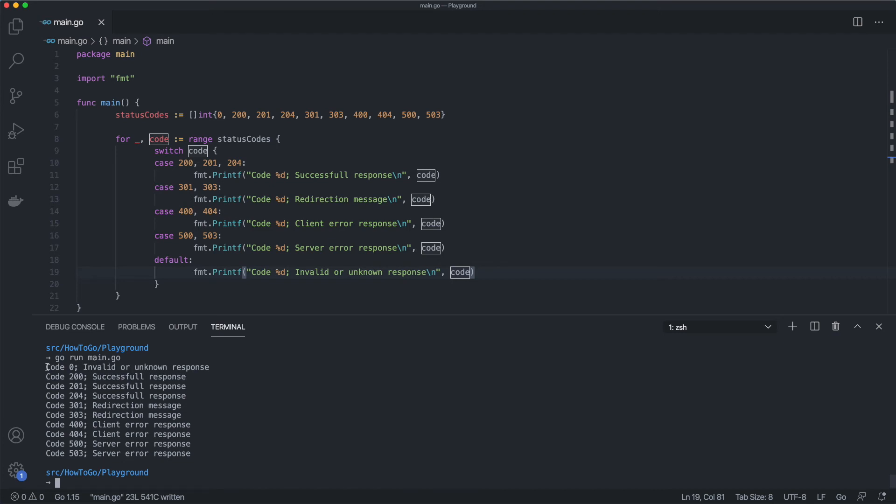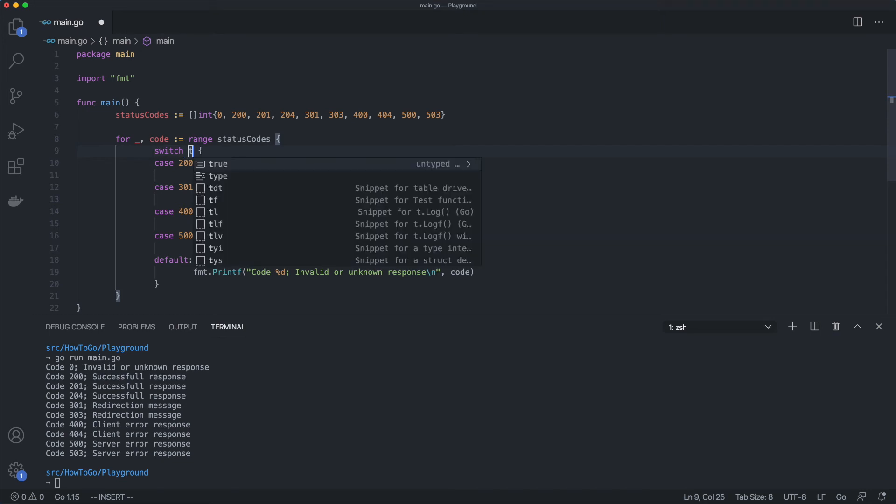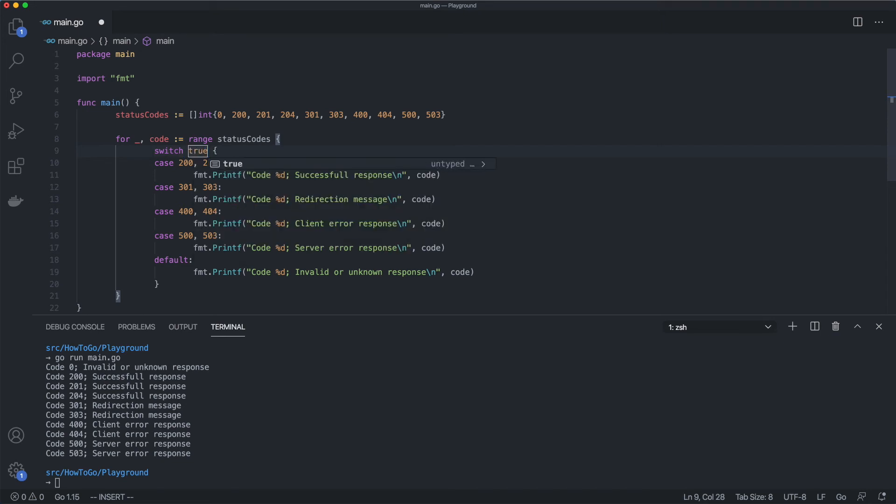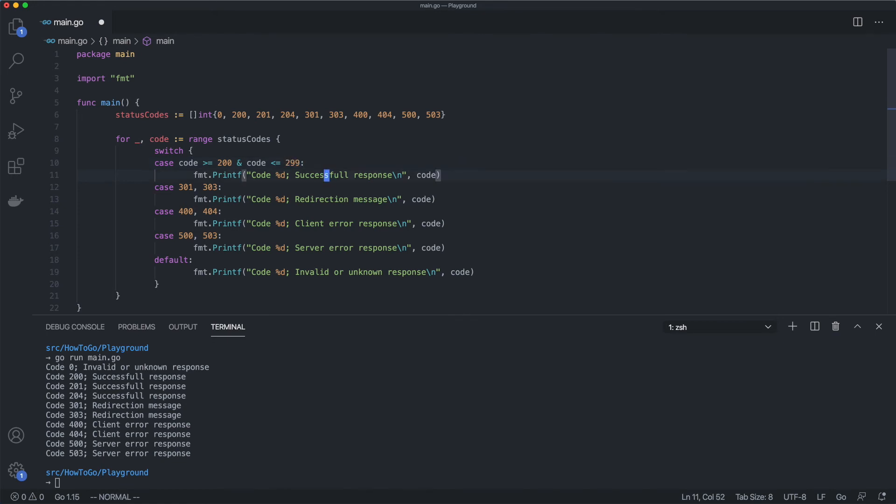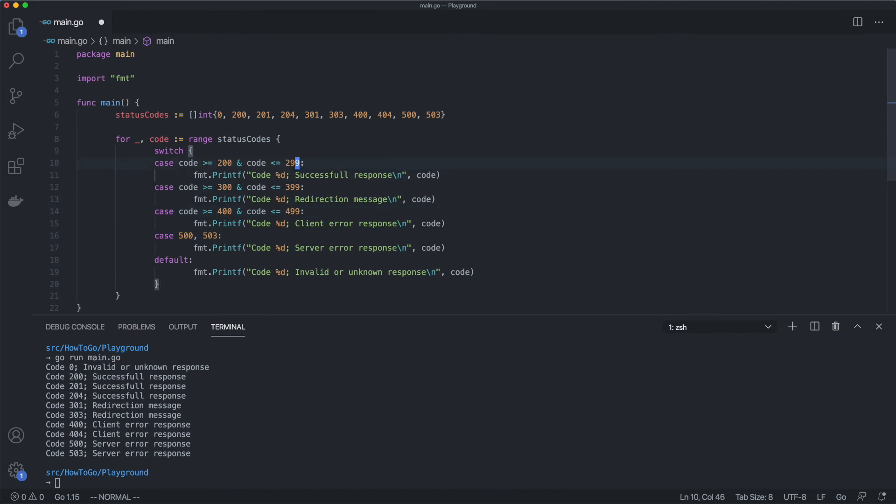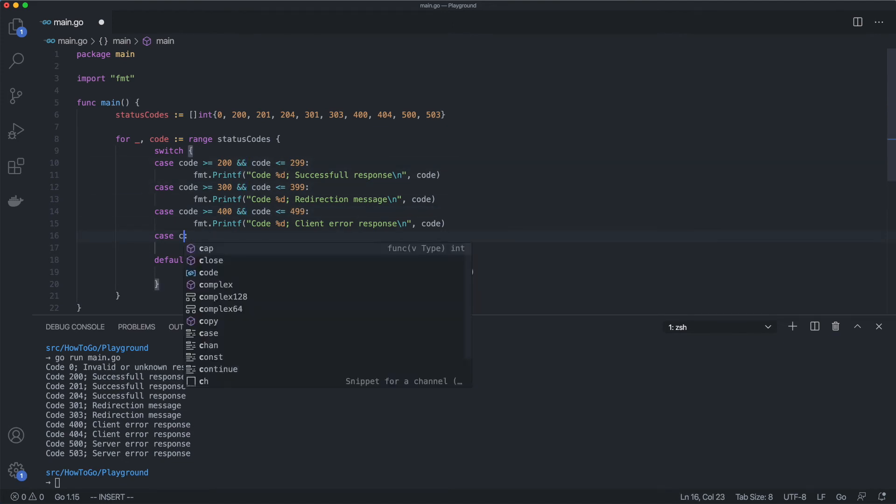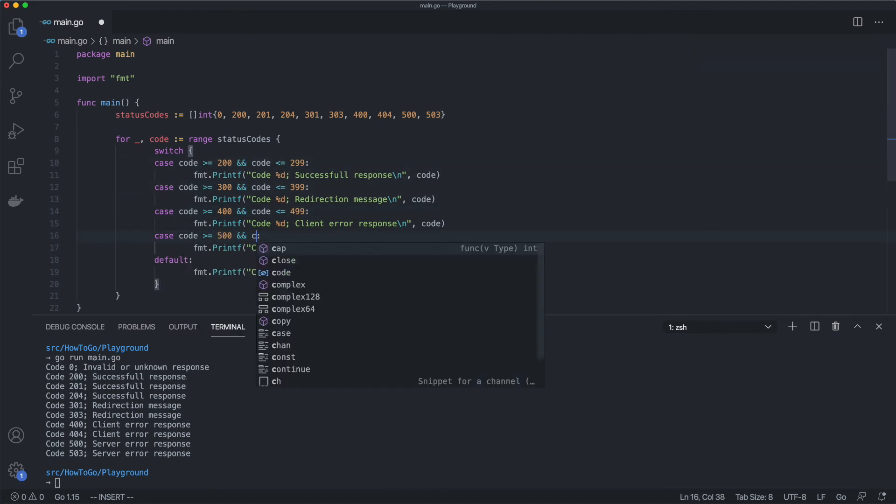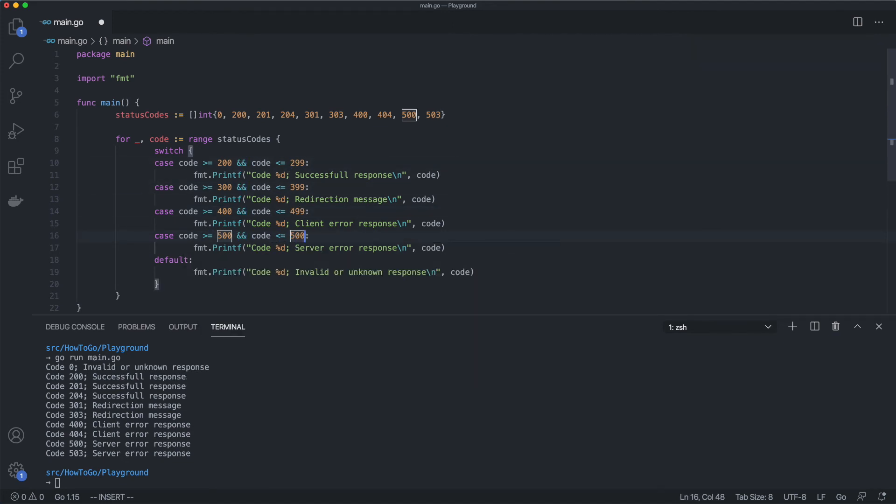First, we need to drop the code variable from the switch. That's the same as having true as a checking value. Then we need to update every case condition and check if the code is in range. Now the program supports a wider range of HTTP status codes.